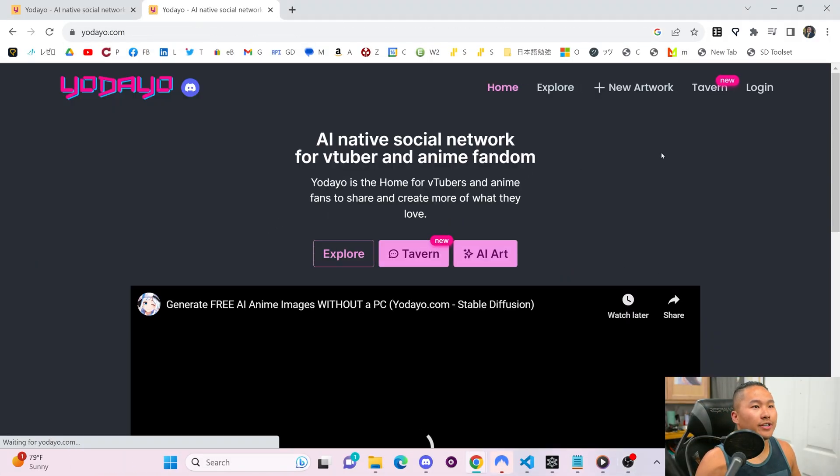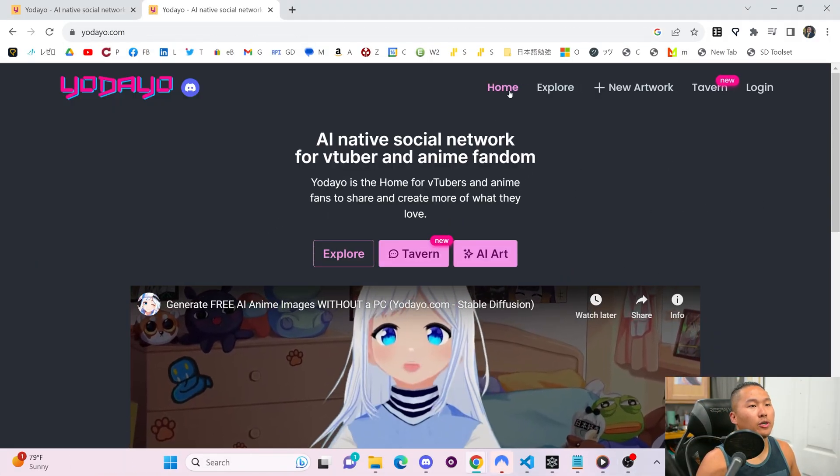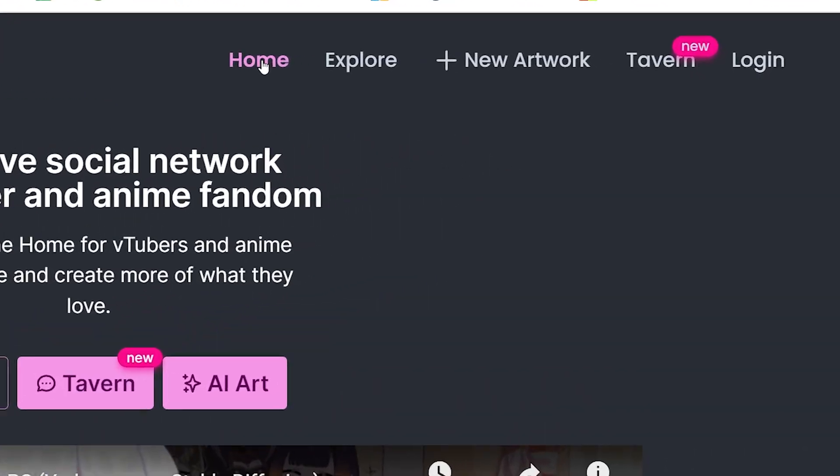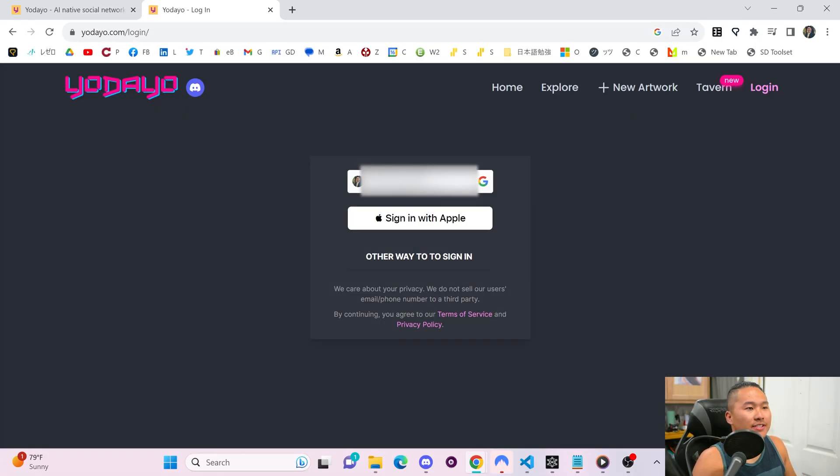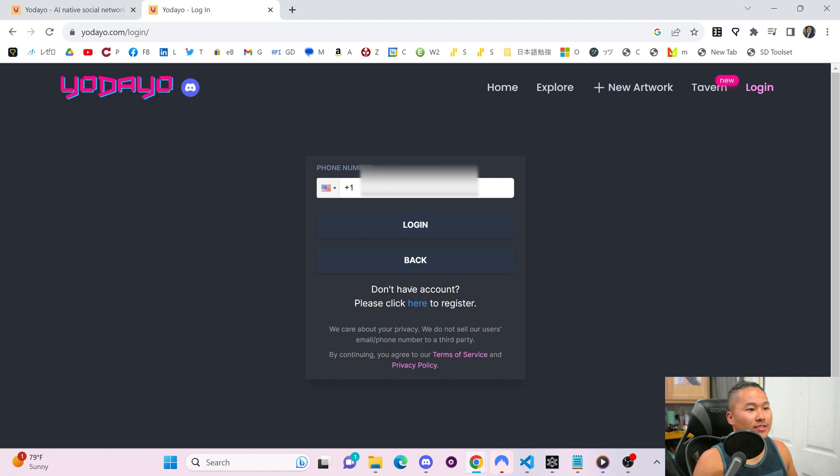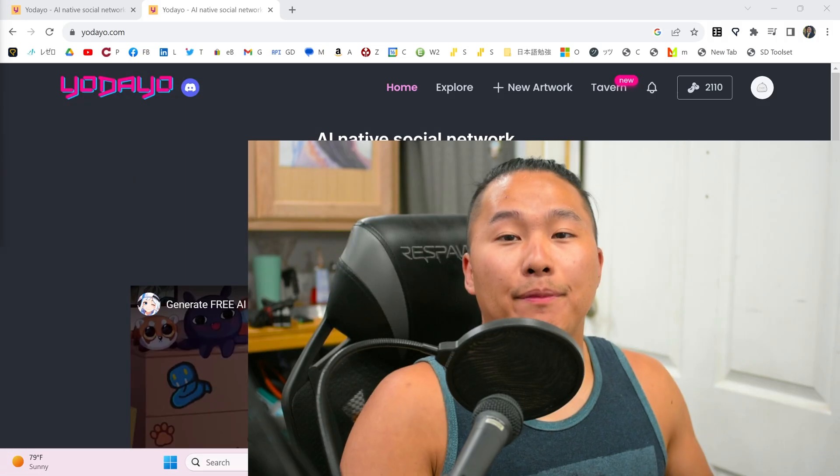When you first go into Yodayo, you're gonna be met with this screen here, this home screen, where you can go to Home, Explore, New Artwork, Tavern, or Log In. But before you do anything, you wanna log in first. And this is pretty easy. You can use Google, sign in with Apple, or find other ways to sign in, but I personally just use Google. It's the easiest and fastest way to do it.